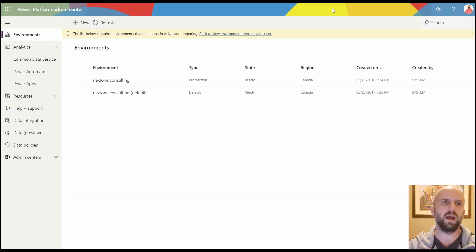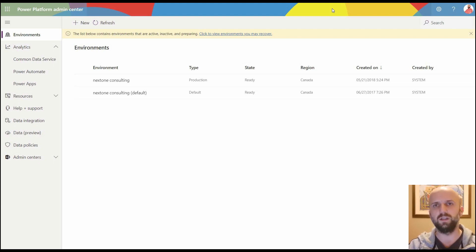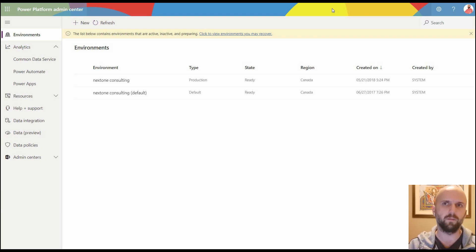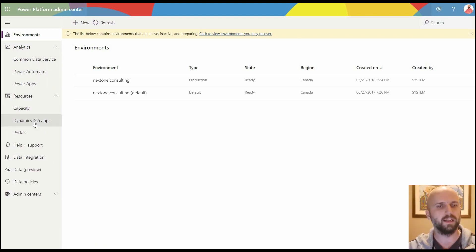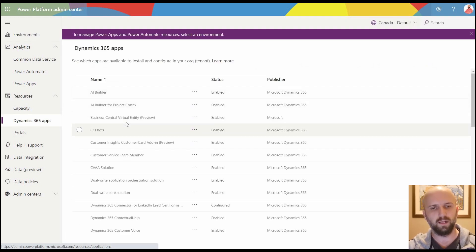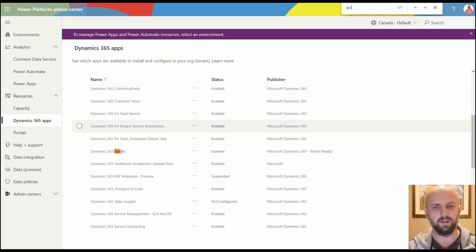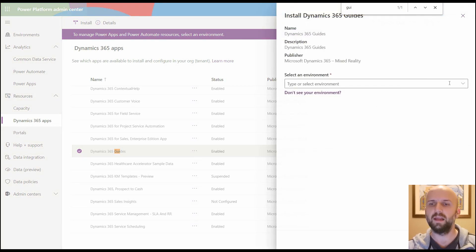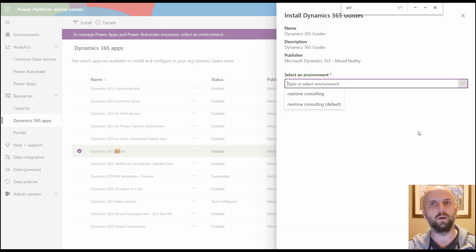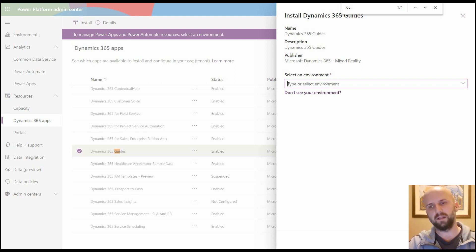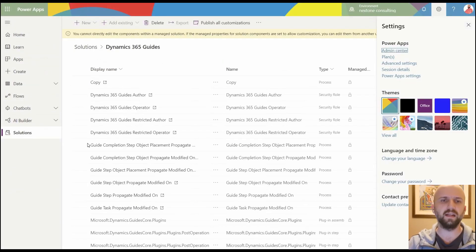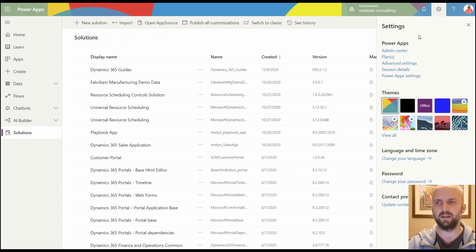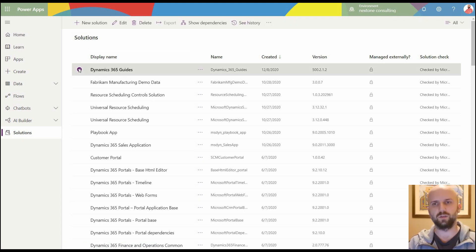You also need to make sure you have at least one CDS environment. If using a trial version of guides, deploy the solution to your default environment; for a paid subscription, deploy to your production environment. Navigate to Dynamics 365 Apps and search for 'Guides.' Select it, click Install, and choose the environment — in this case the production environment. It takes around half an hour. Once done, you should see the deployed guides solution in that environment.